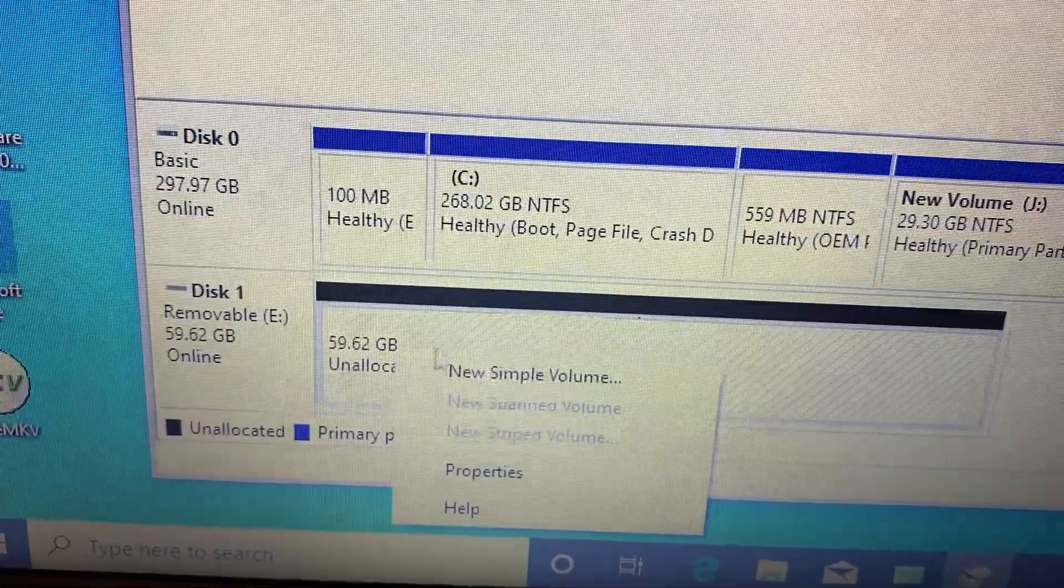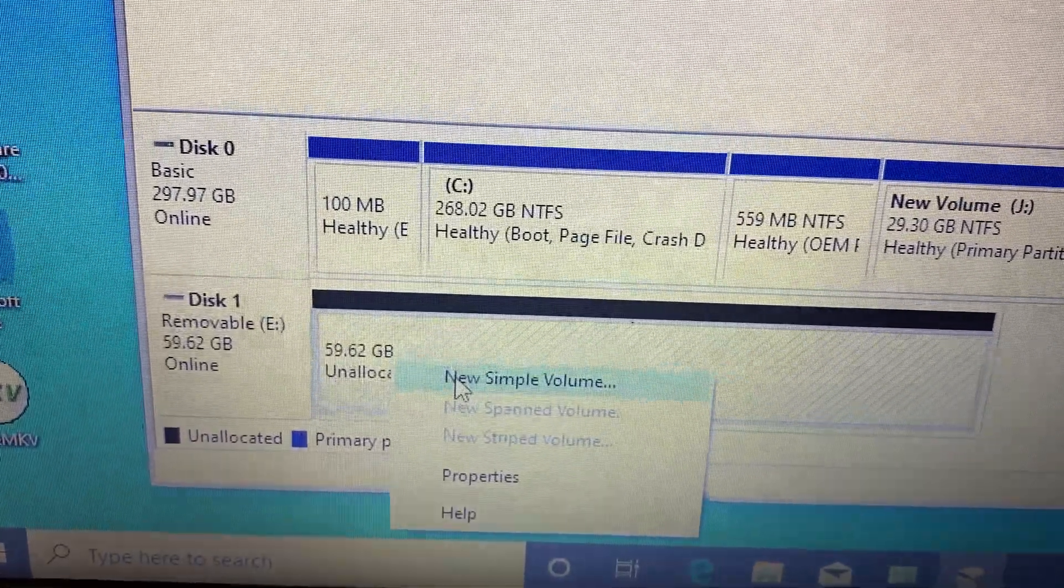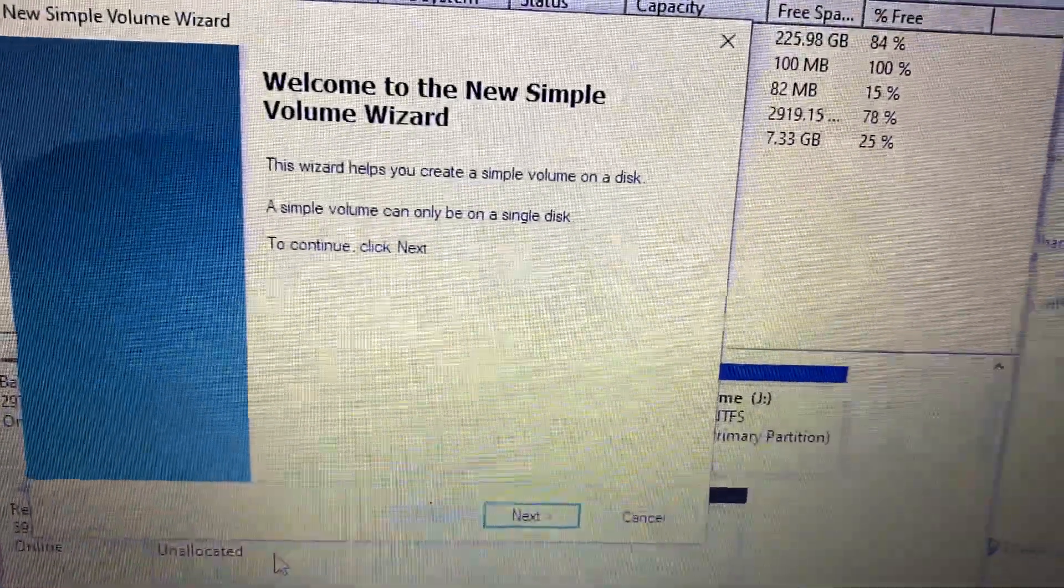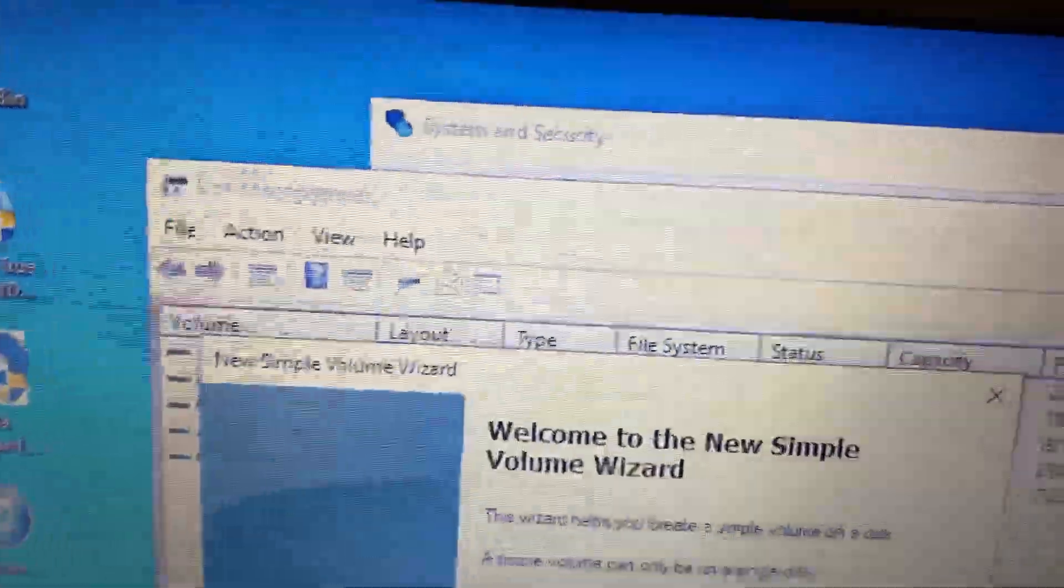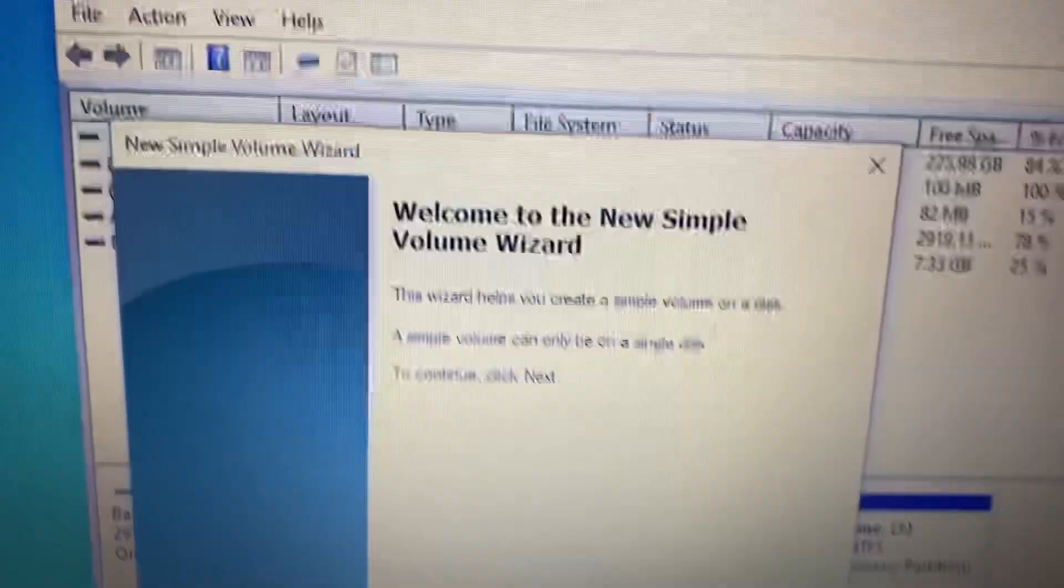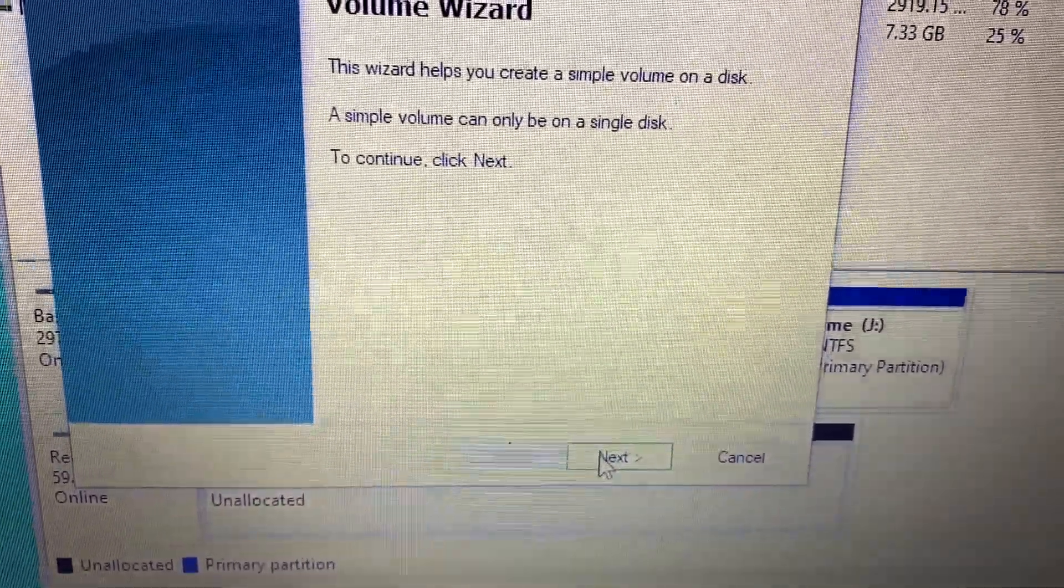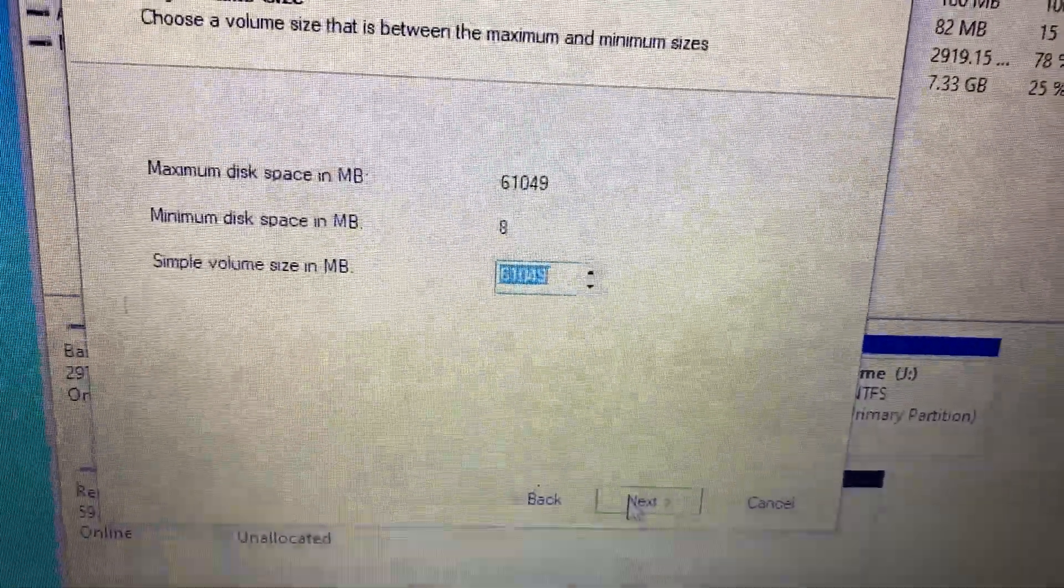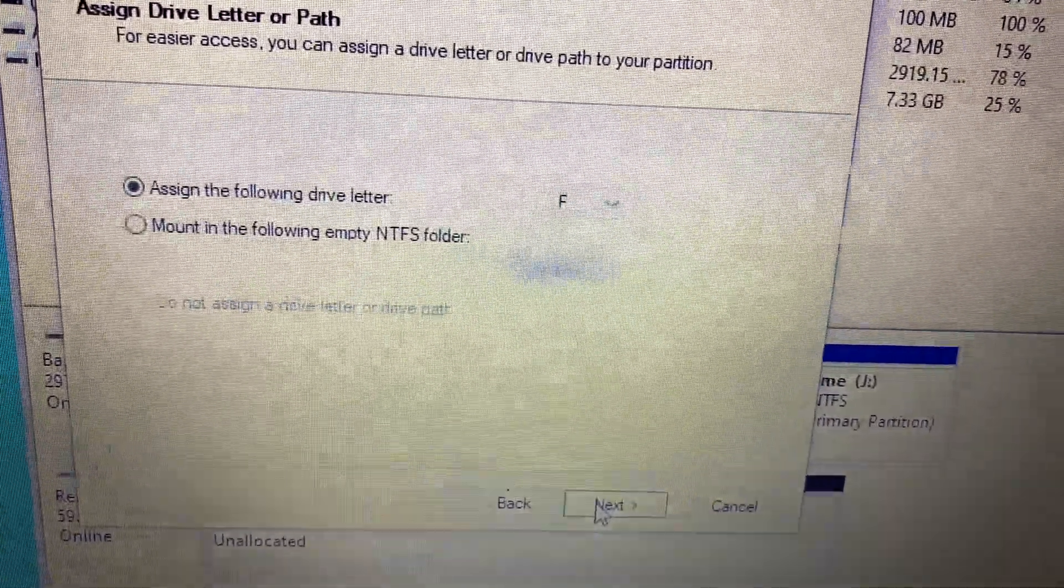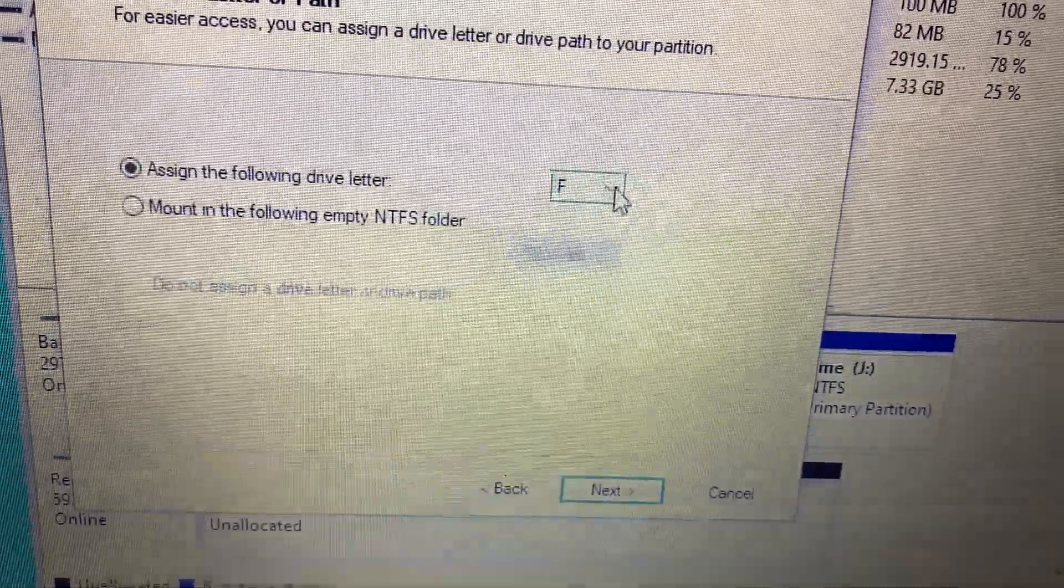You go to new simple volume and then this window is gonna show. I'm at disk management, so you press next, next again, and this is assigning the following drive letter, which...